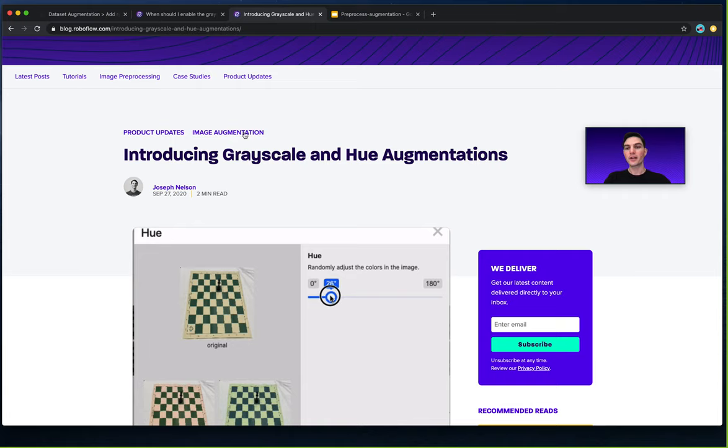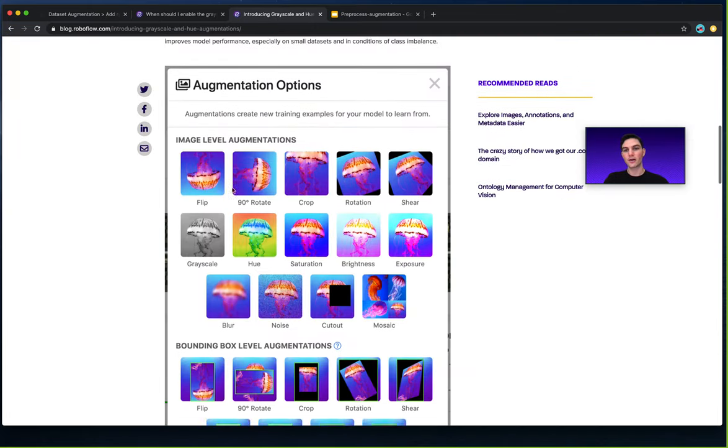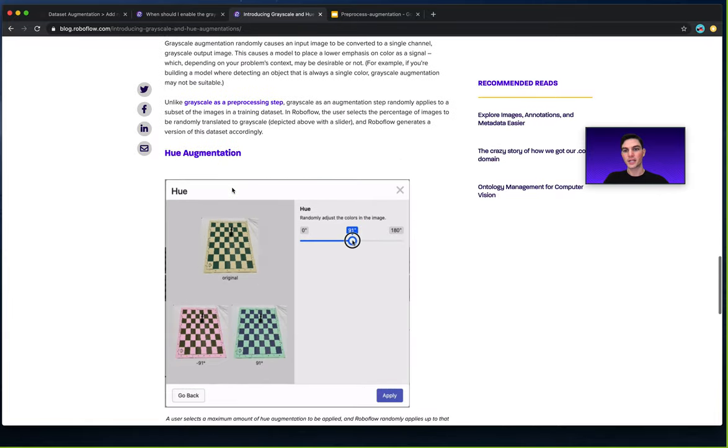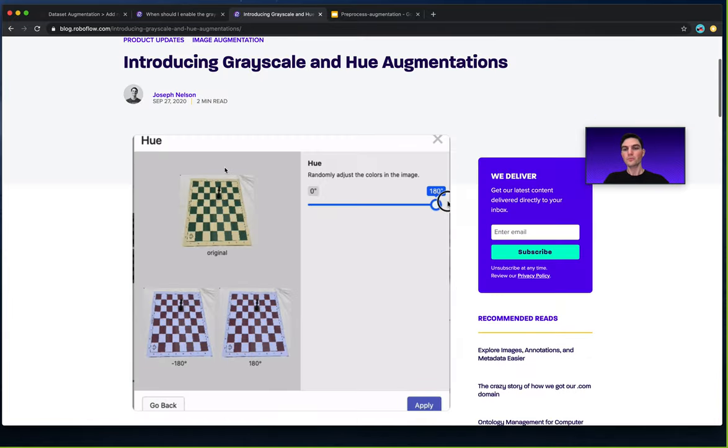I've written more about that in the introducing grayscale and hue augmentations blog post, which I'll also link below.